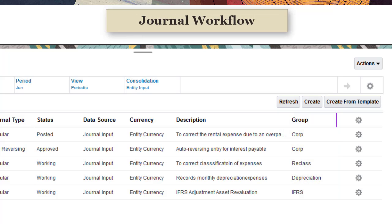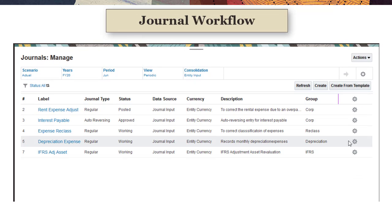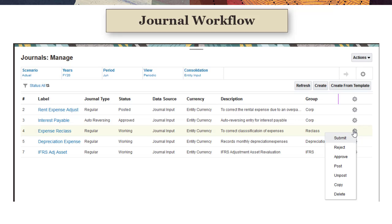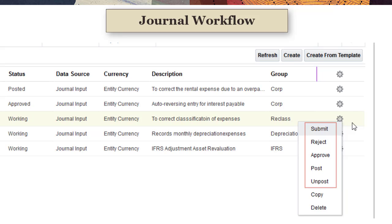Your business process can be configured to require an approval process. If approvals are required, journals must be approved by an authorized user before they can be posted. Notification emails are sent to approvers when a journal is submitted, and the journal displays in the approvers worklist on the tasks page.